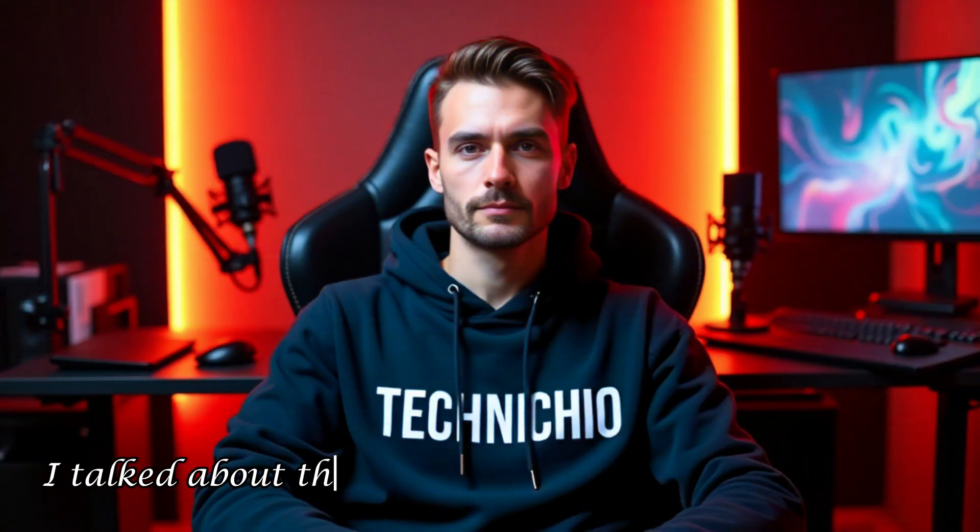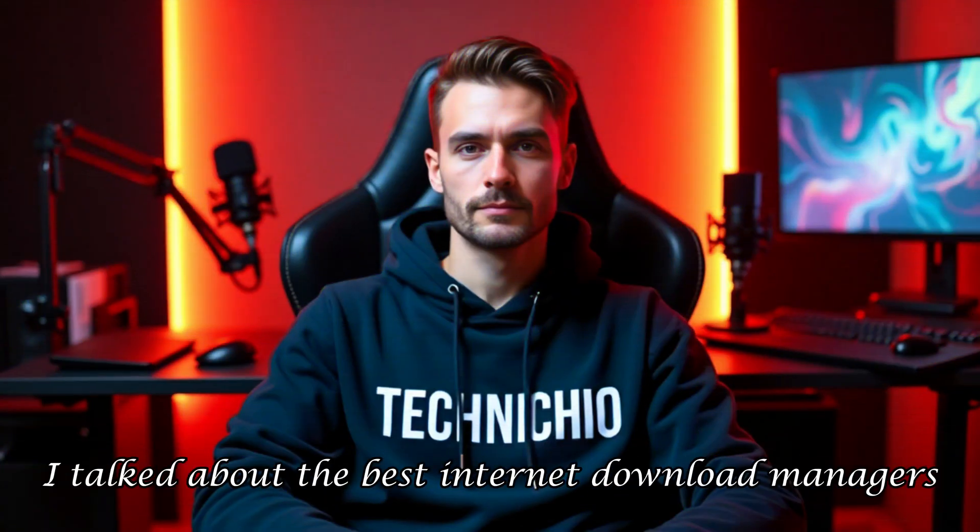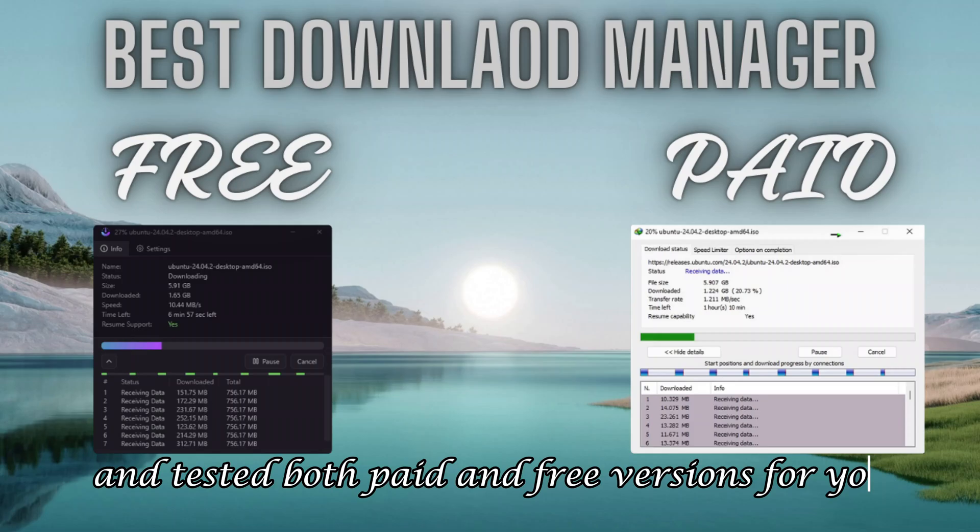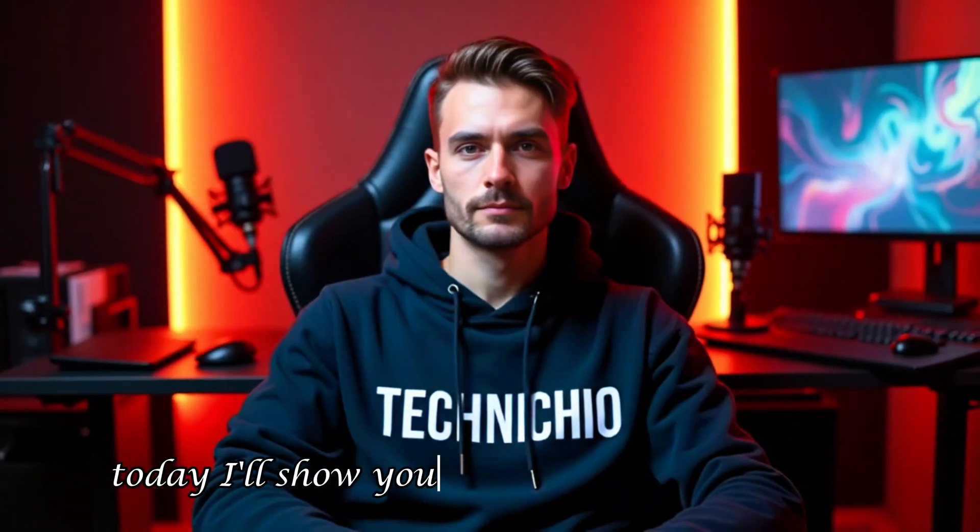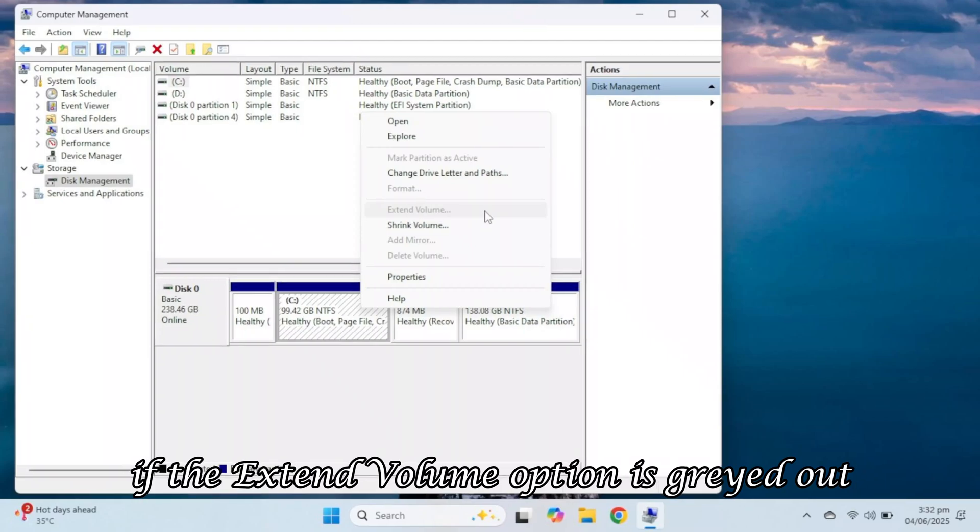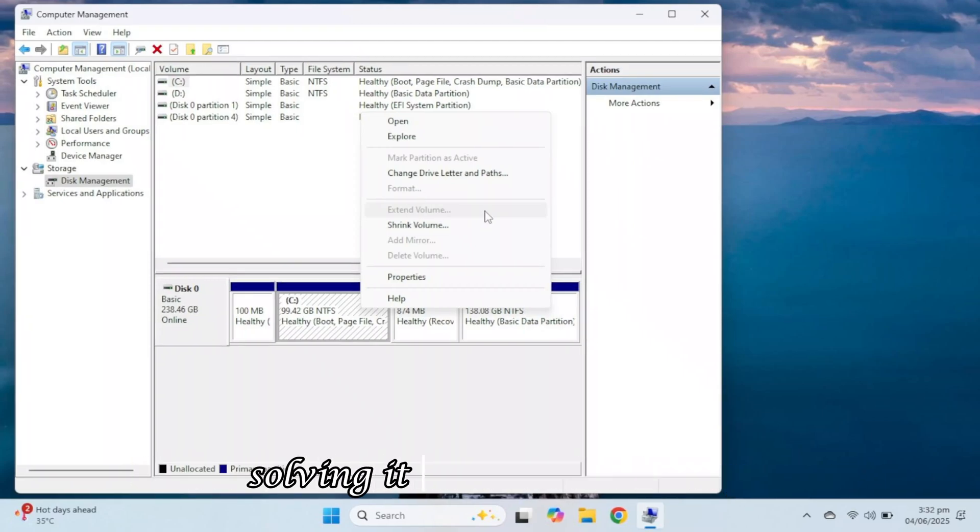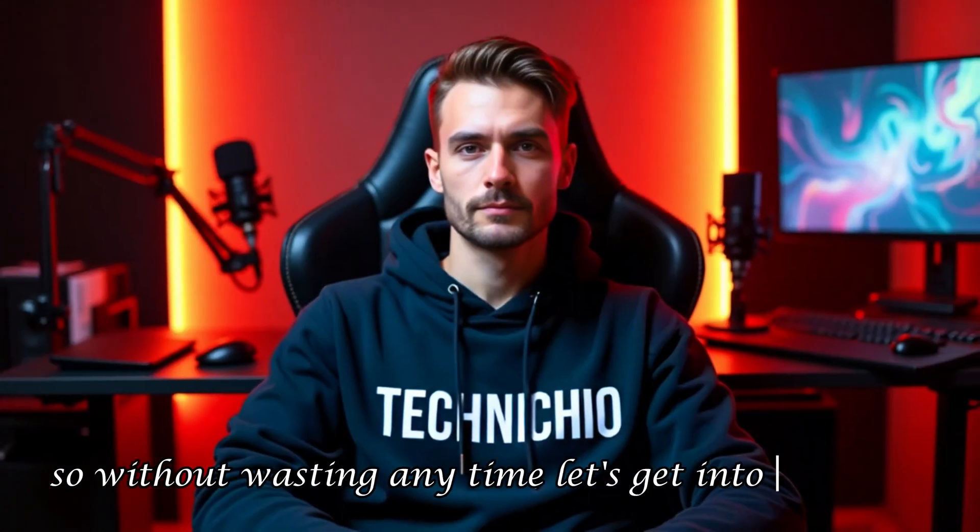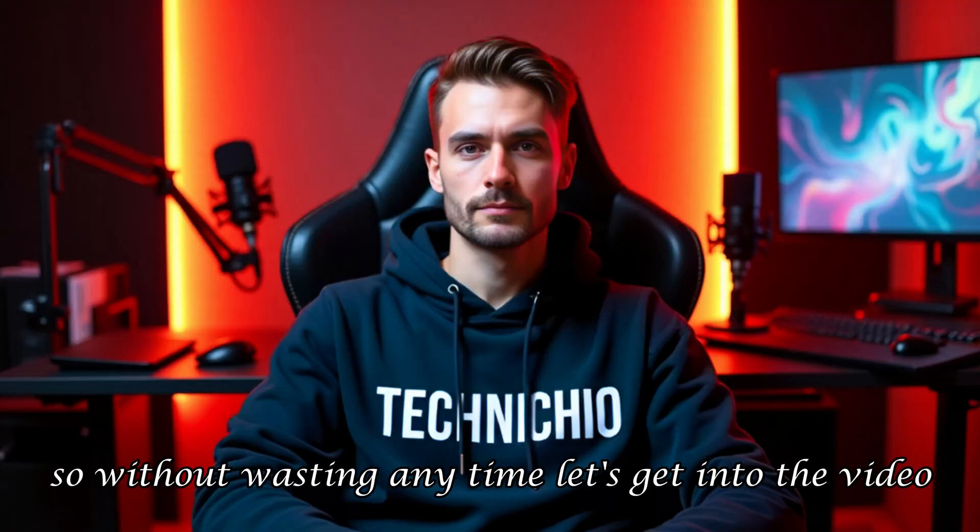Welcome back to my channel. In the last video, I talked about the best internet download managers and tested both paid and free versions for you. Today, I'll show you how to extend any drive and what to do if the extend volume option is grayed out, solving it with just one click. So, without wasting any time, let's get into the video.